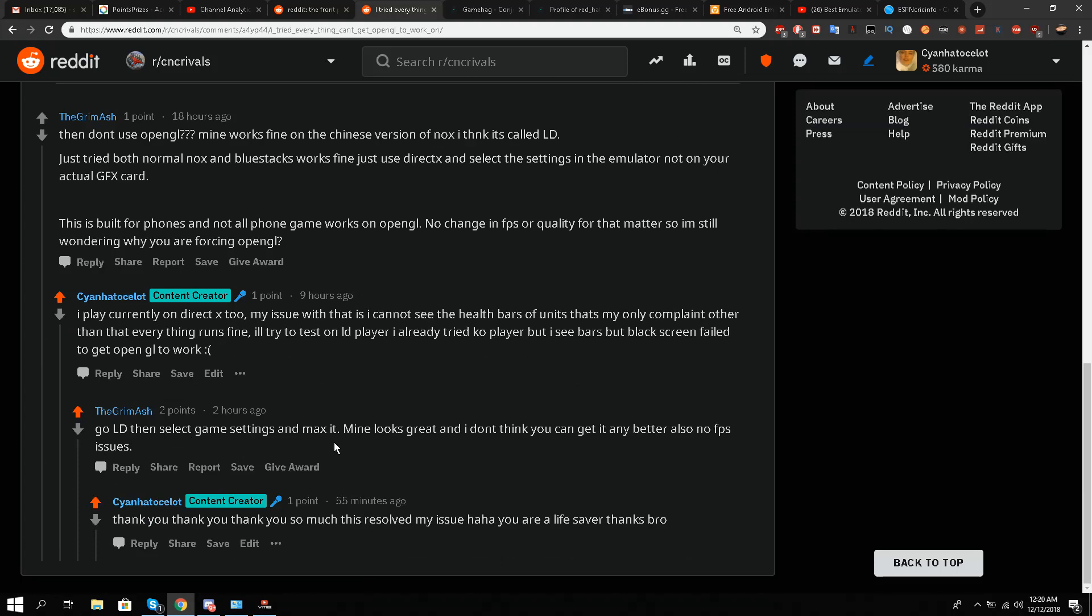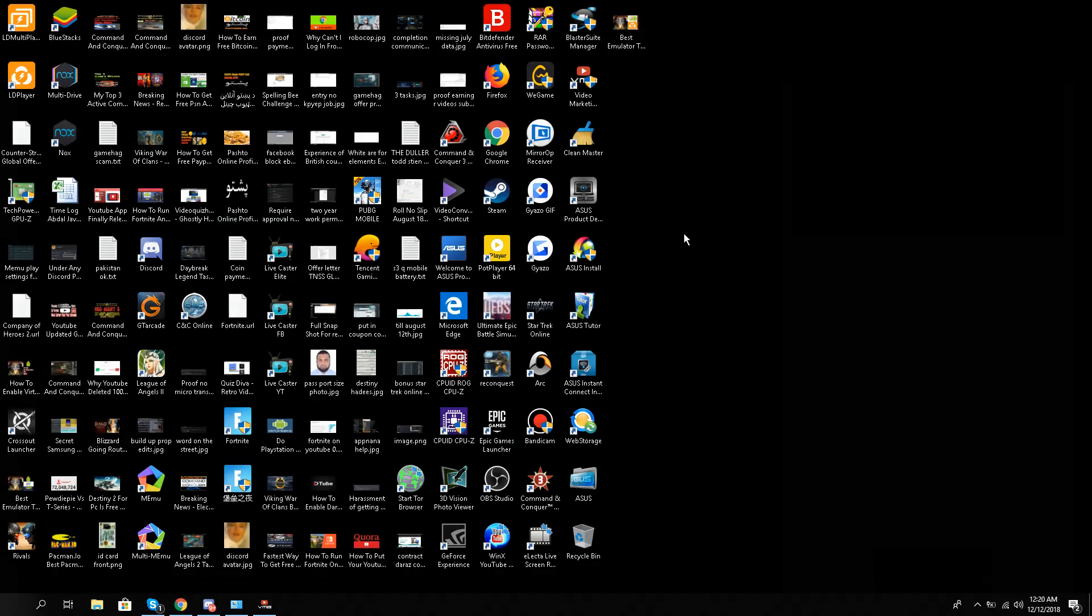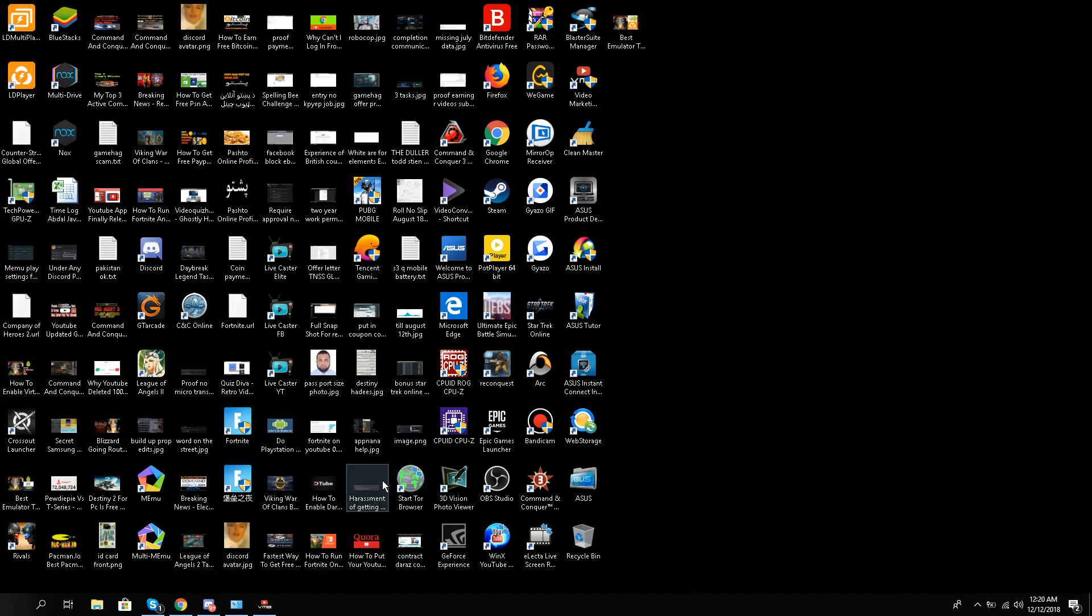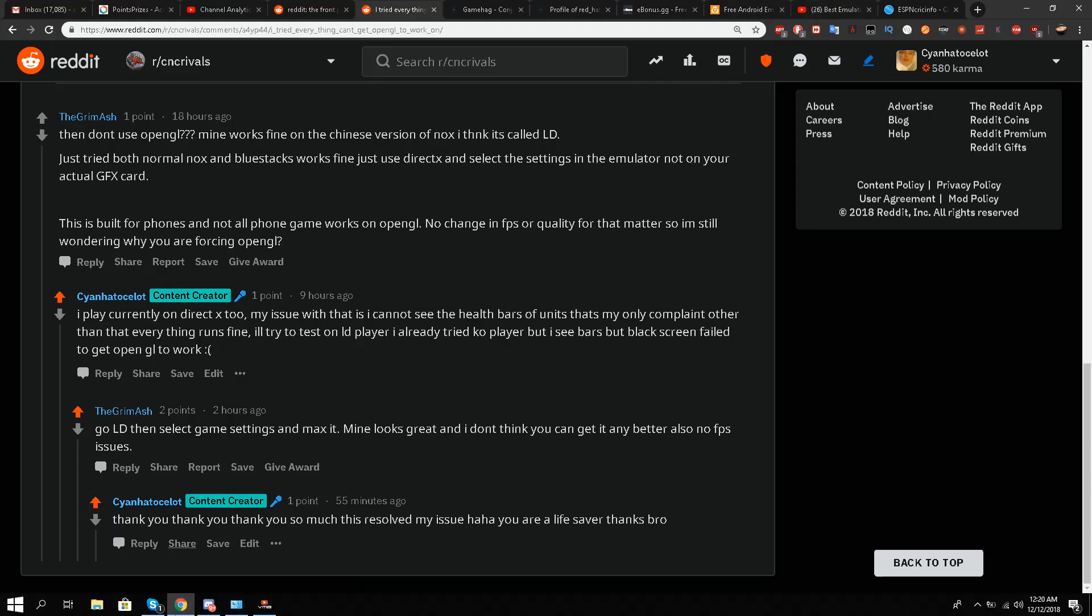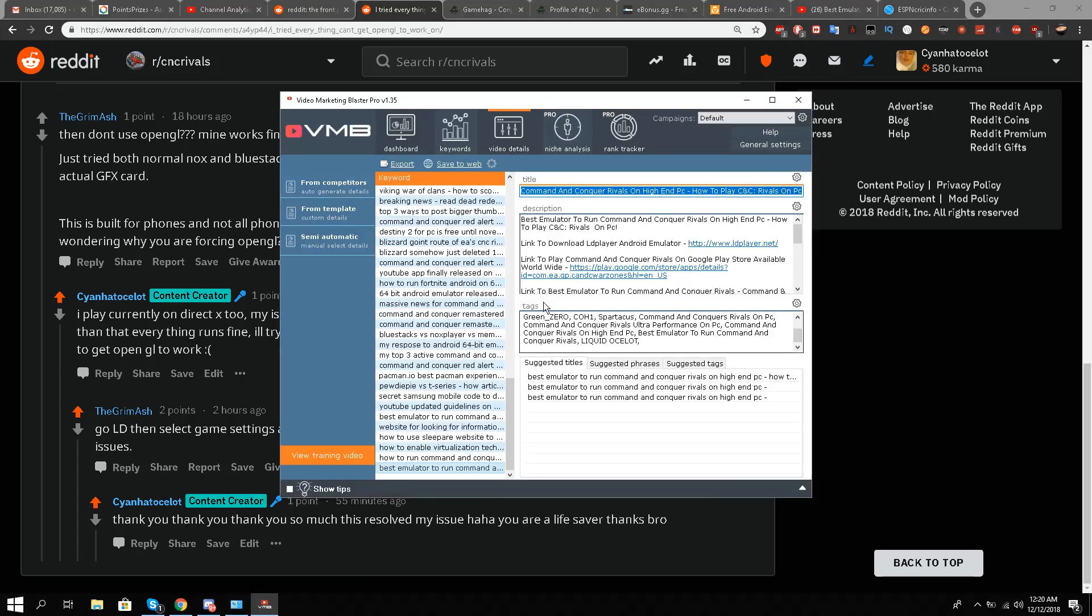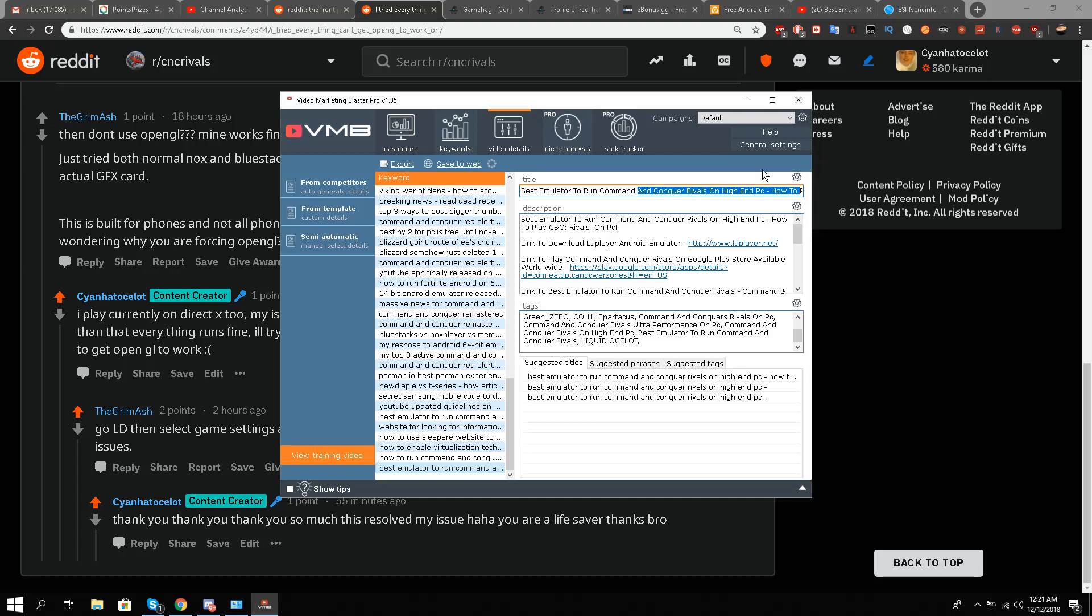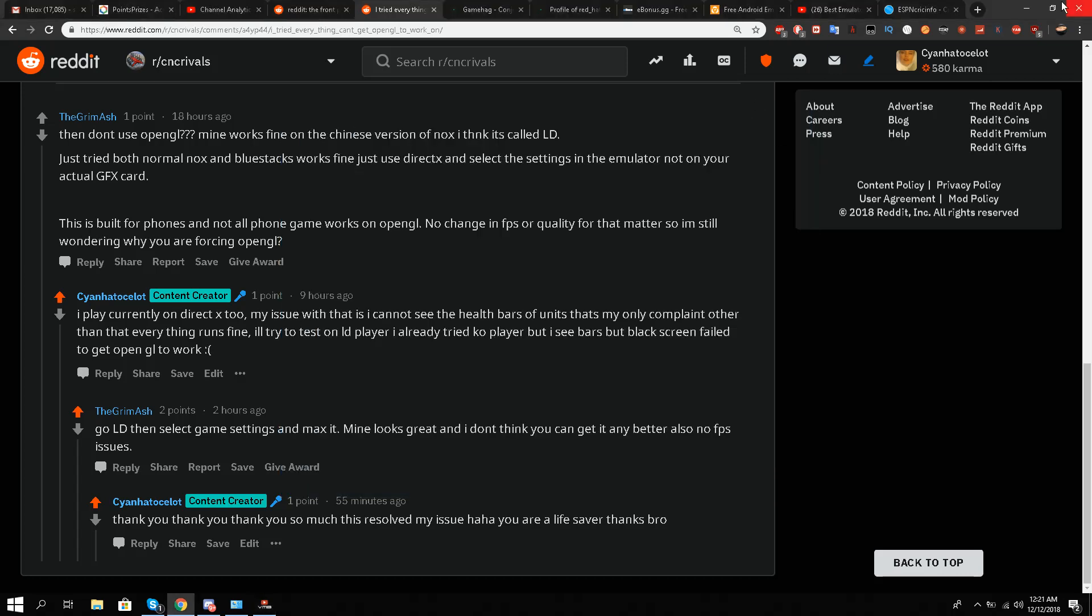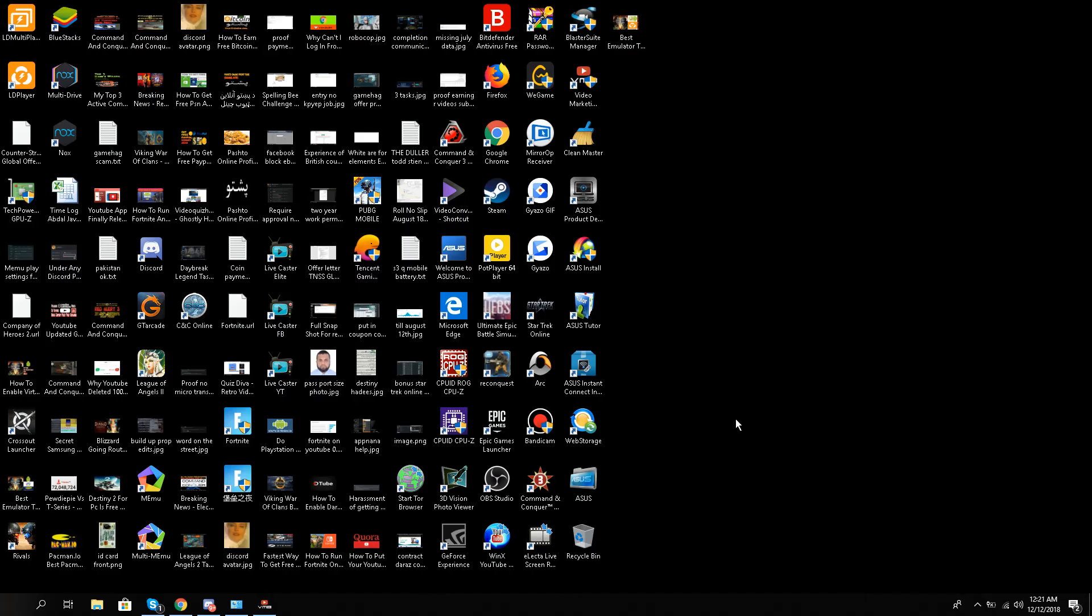So I tried it. Let's see the results. The results are astonishing for me because I was planning to buy a new laptop, but somehow shockingly it's very good news. First of all, as the title suggests, best emulator to run Command and Conquer Rivals on high-end PC. I'm going to show you exactly what I mean by that - this is not clickbait.